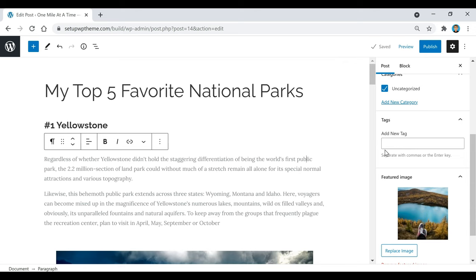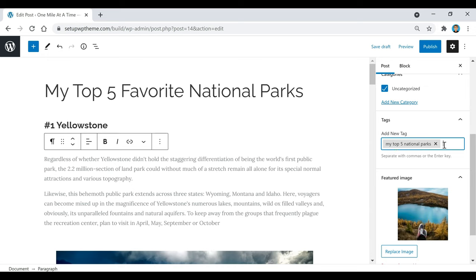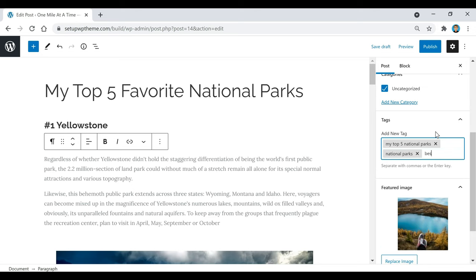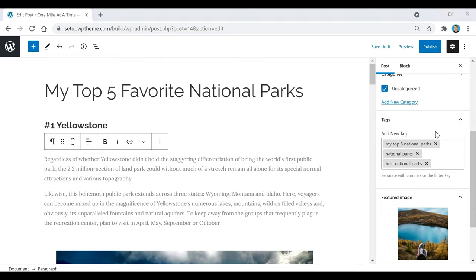Now I'm going to add some tags for this specific post. Tags basically tell search engines what this post is about. For example, this post is called 'My Top 5 Favorite National Parks,' so I'll add that as a tag. You can separate tags with commas or hit Enter. You might also add 'national parks' or 'best national parks' — things that describe your post. I'd recommend adding about one to five different tags.